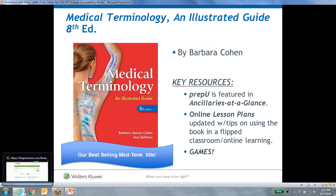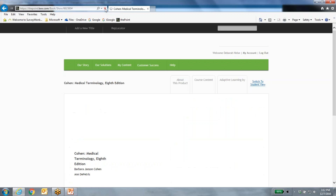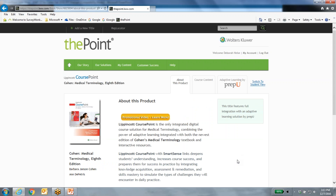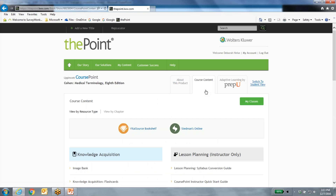Let's jump over to the live program. I'm already logged into The Point, which is simply our educational platform where all of our content lives. To access the program, you log in here — you and your students would be given an access code, enter it just one time, and the program would be listed under the My Content tab. Under the green bar you'll see tabs for navigating through the program. We're starting in the Course Content tab, logged in as an instructor.